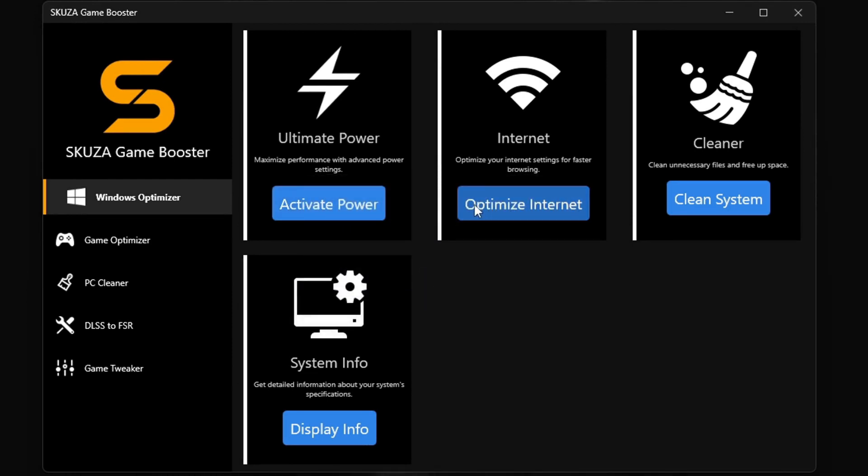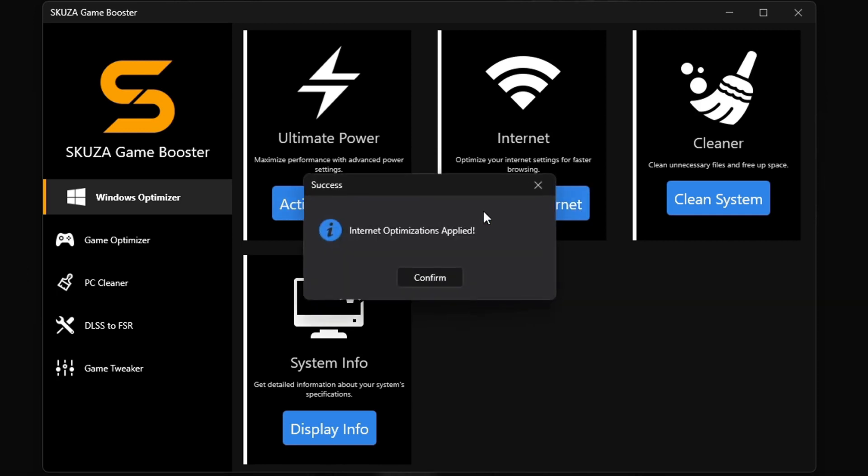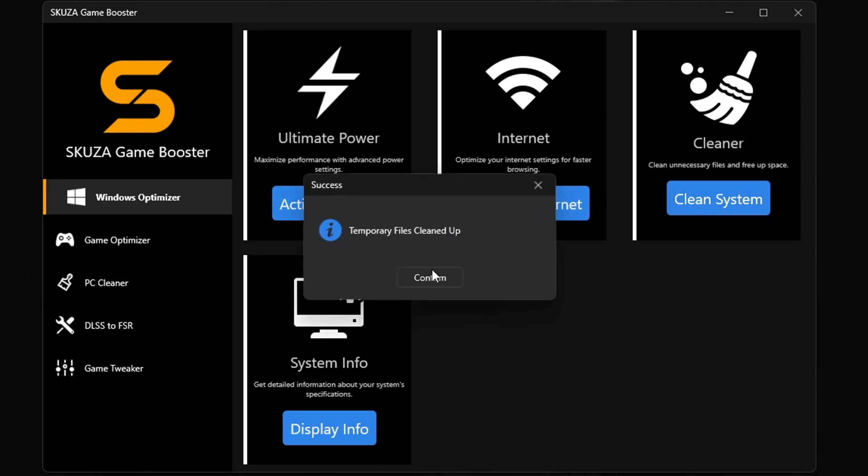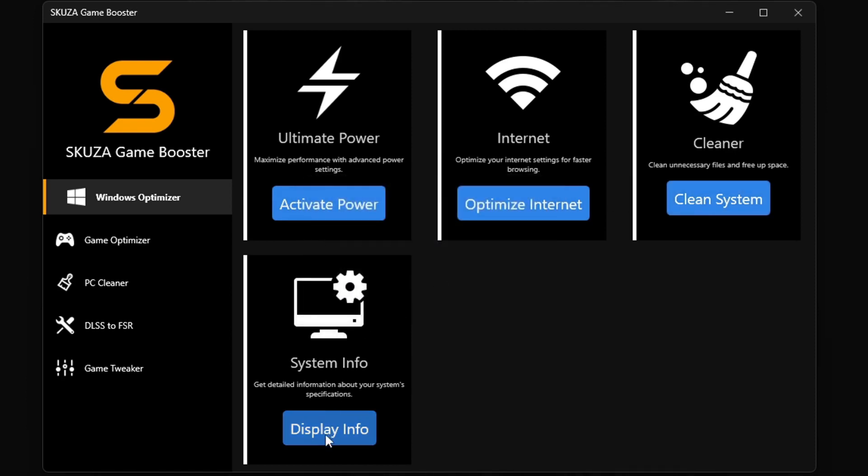The Windows Optimizer in Skuza Game Booster Pro is a total beast. It's got four killer sub-features. The ultimate power plan unleashes your PC's full power.